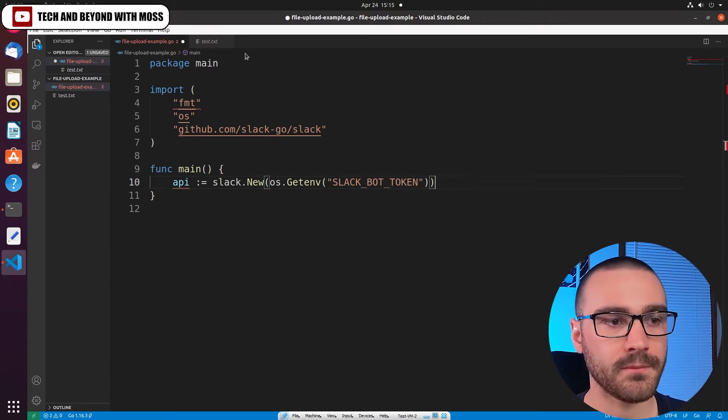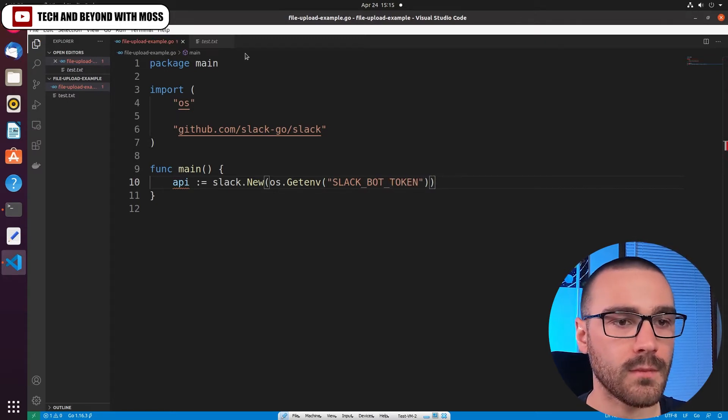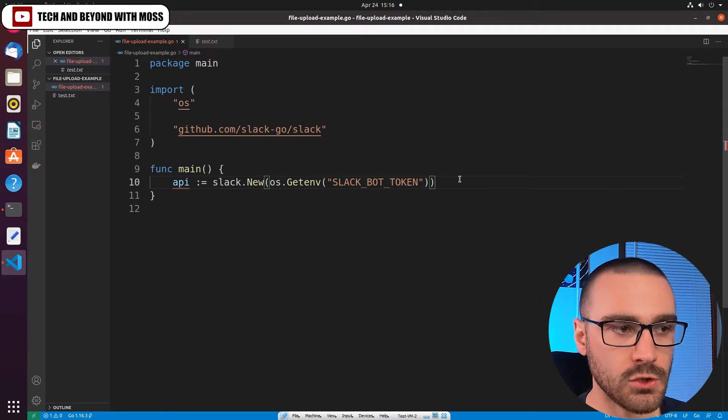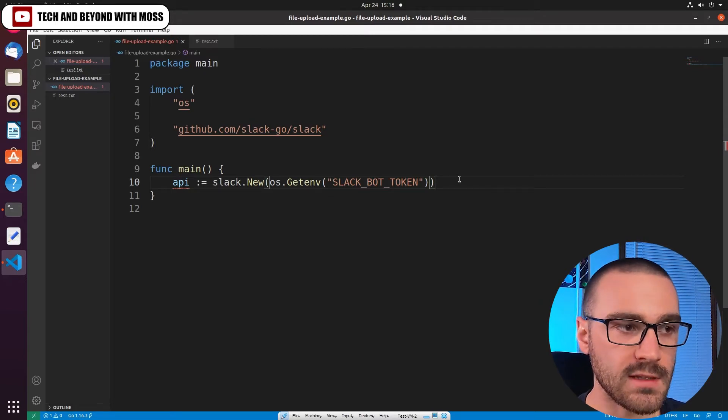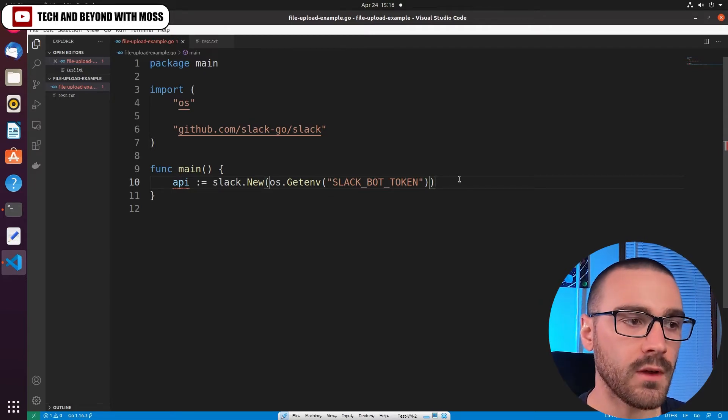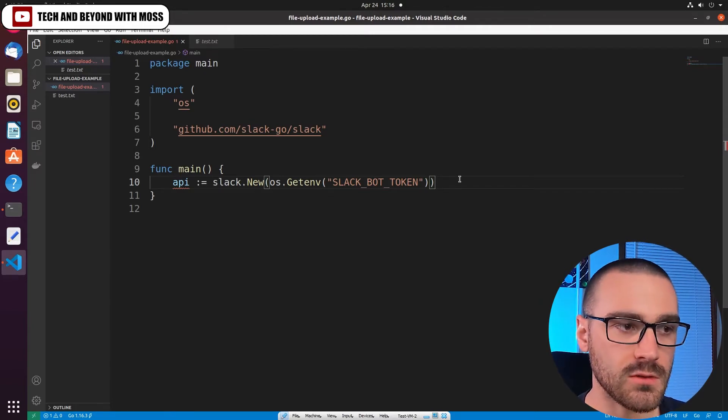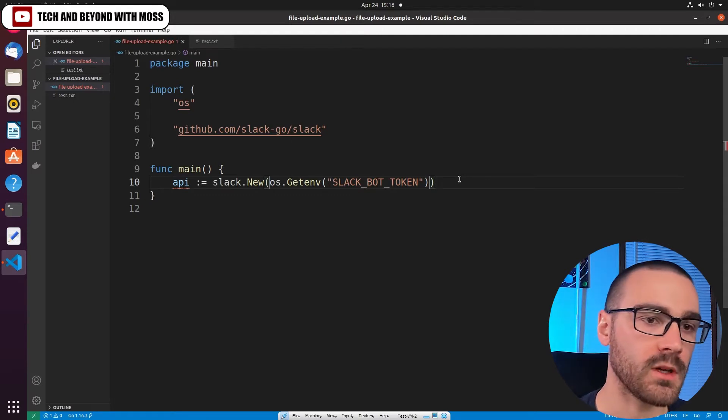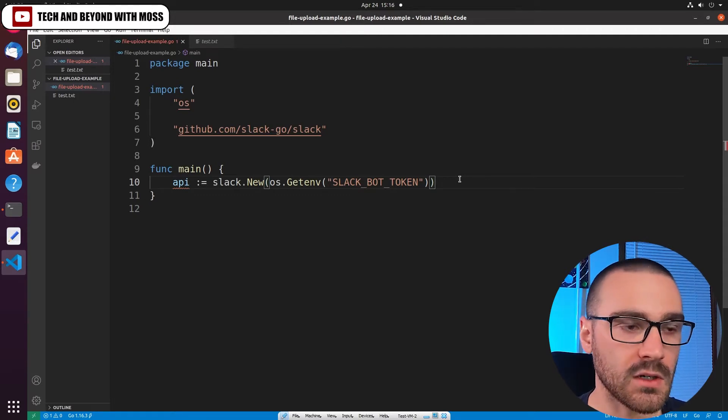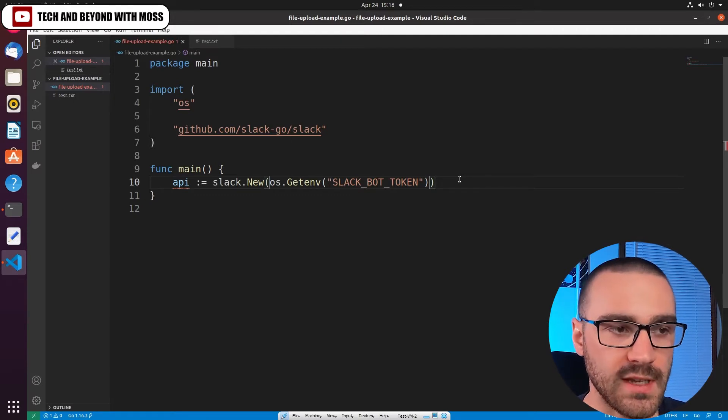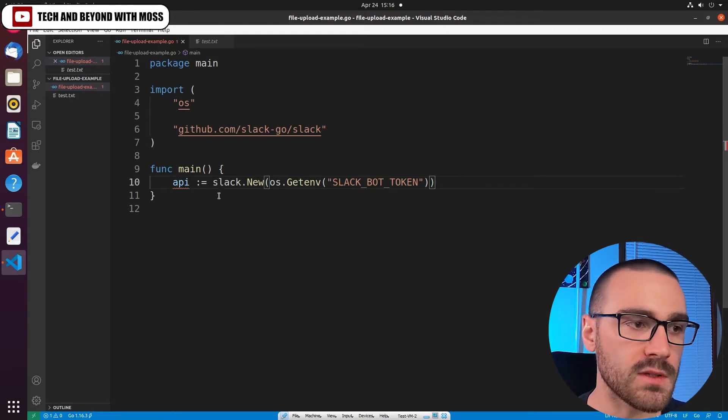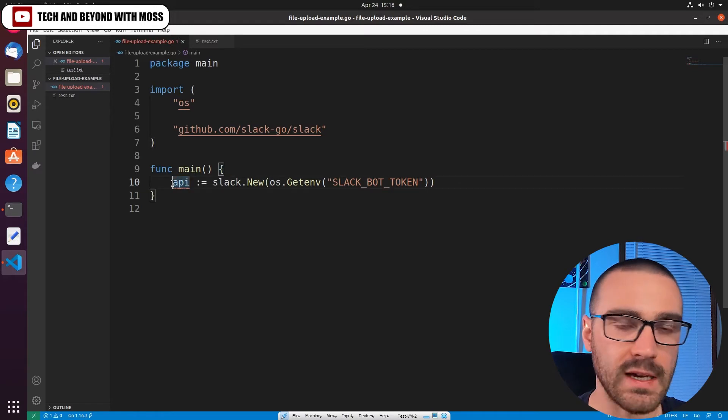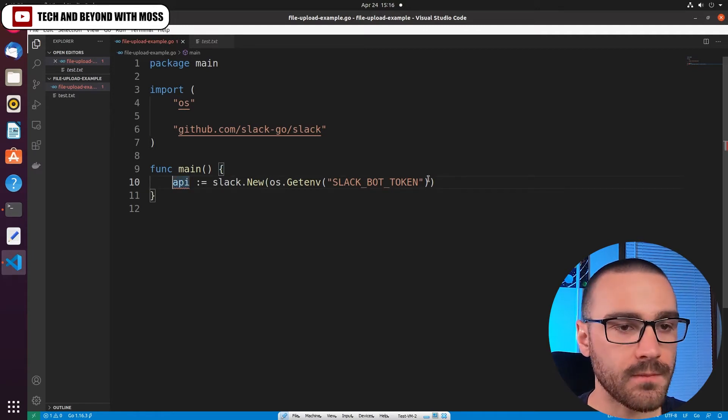And this slack.new function should return an instance of a client connection to the Slack API. So we'll be able to make calls to Slack API endpoints using this API instance.